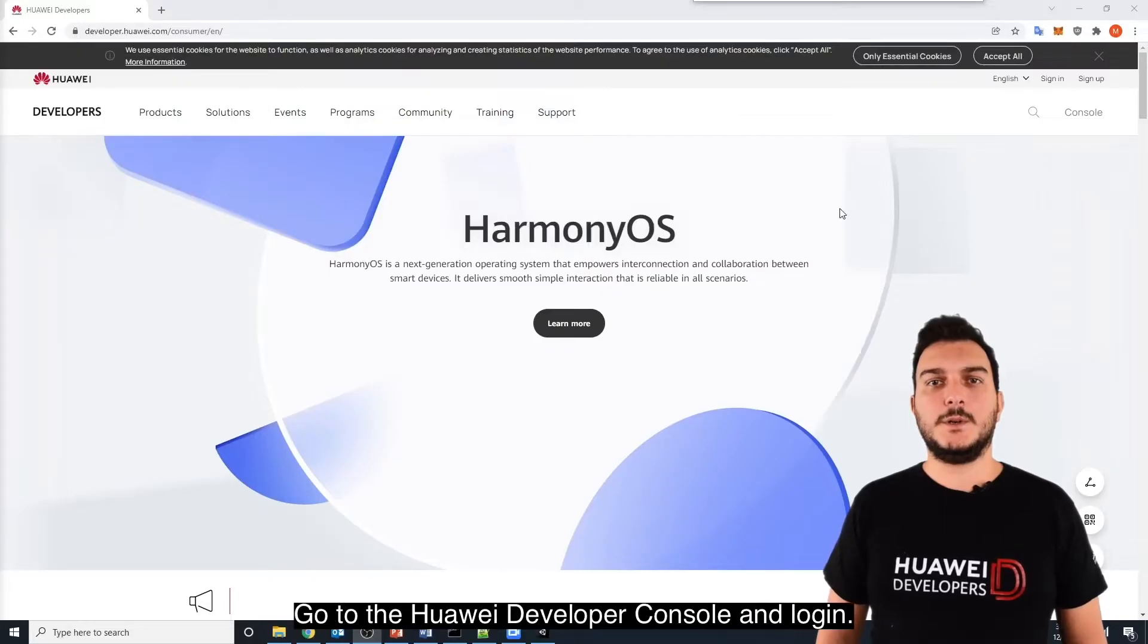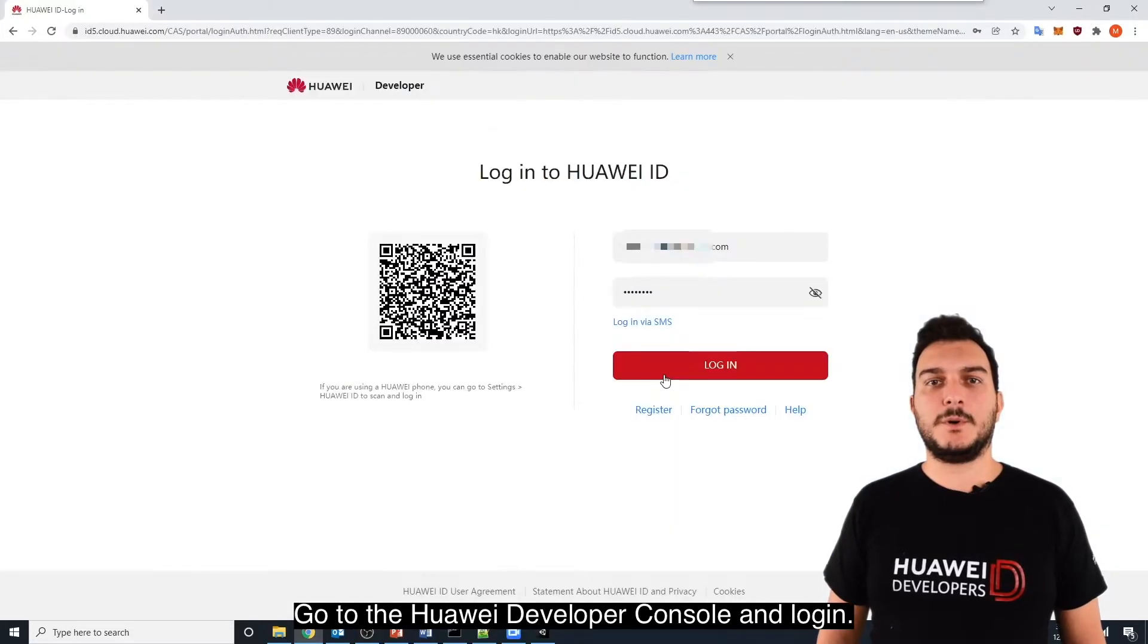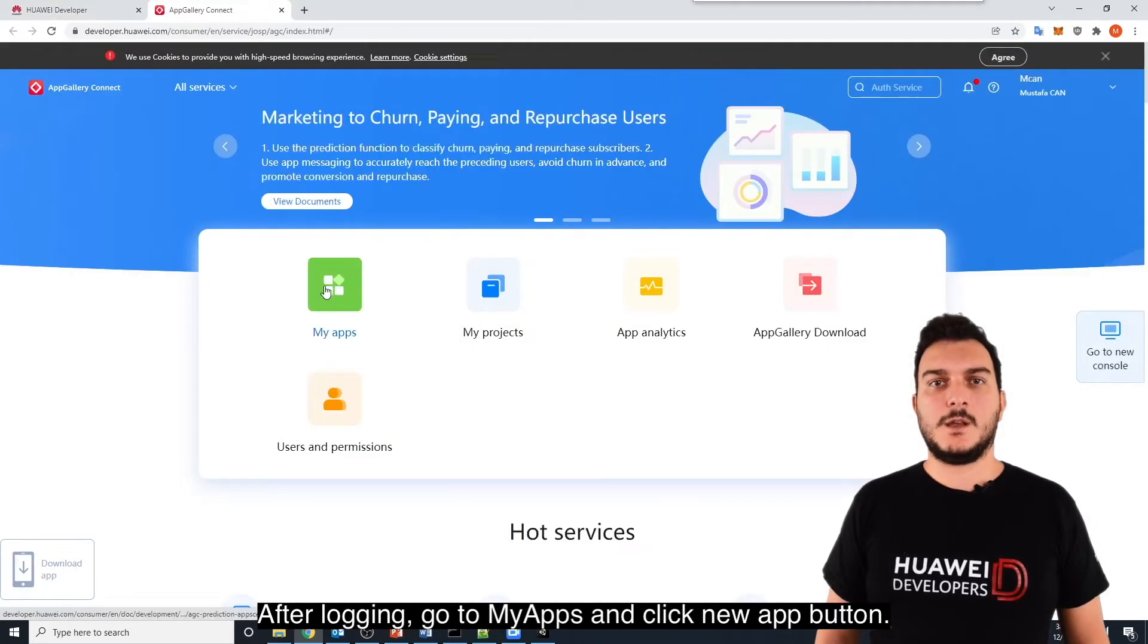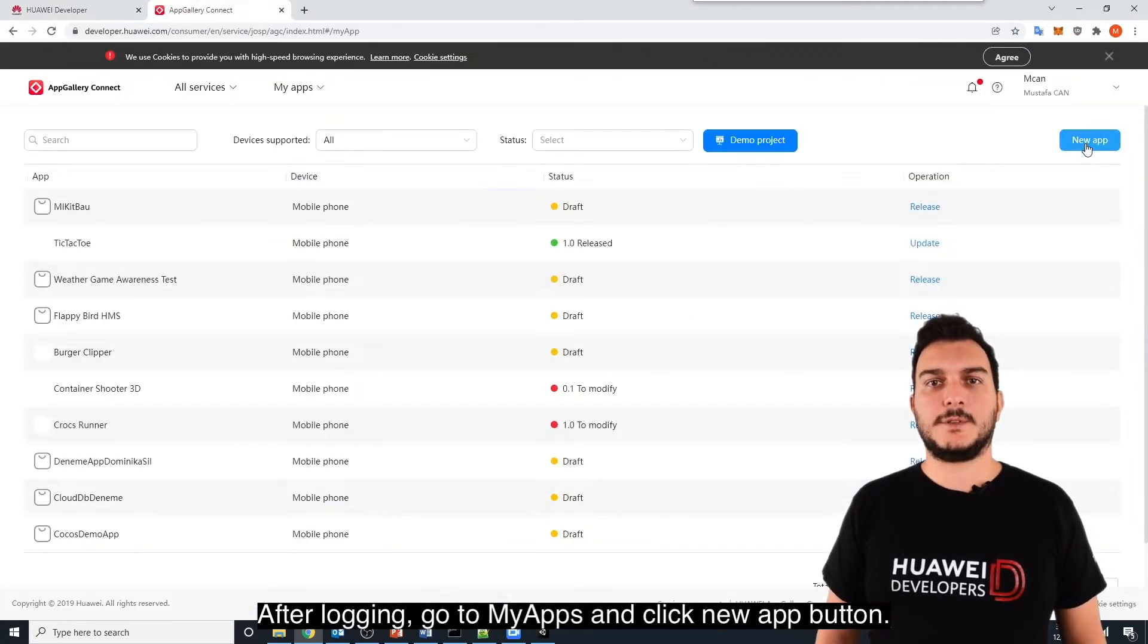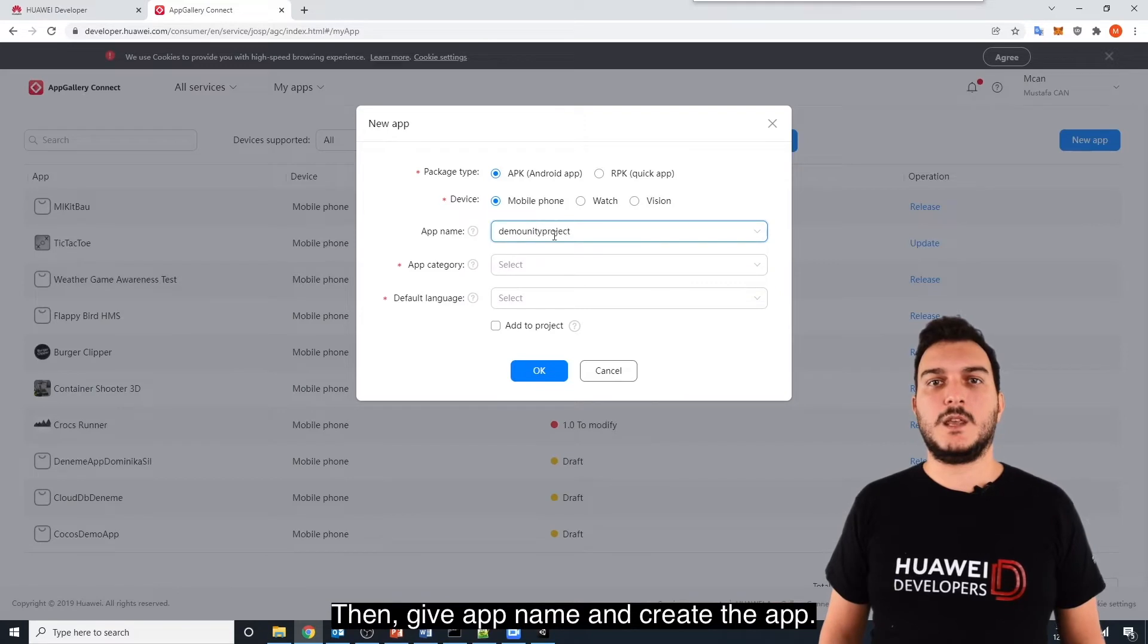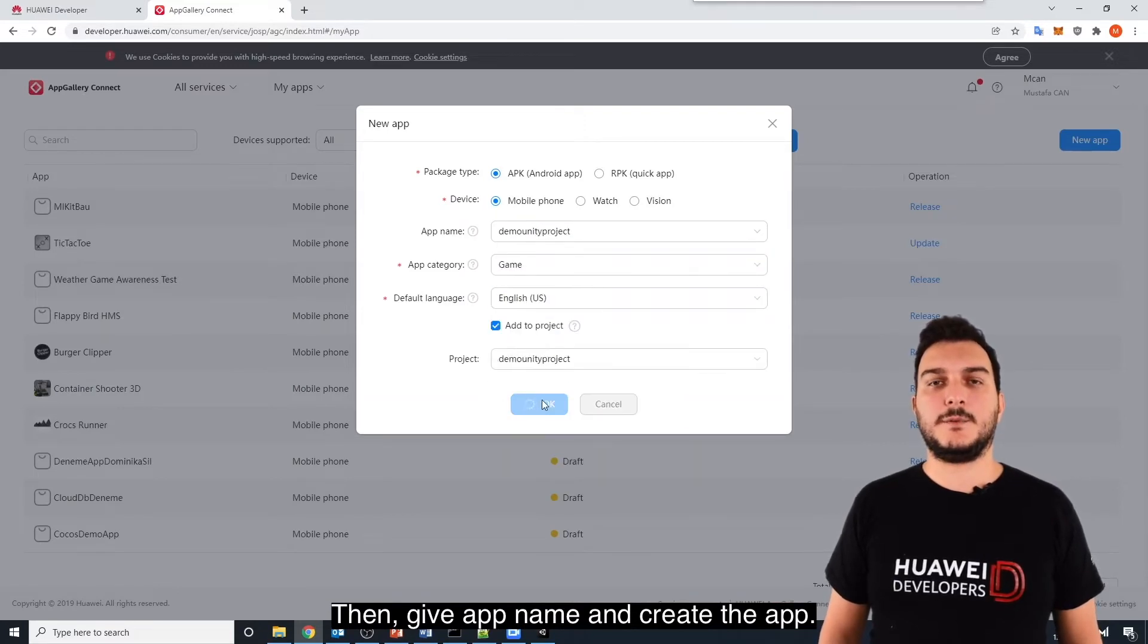Go to the Huawei Developer Console and login. After logging, go to My Apps and click New App button. Then, give app name and create the app.